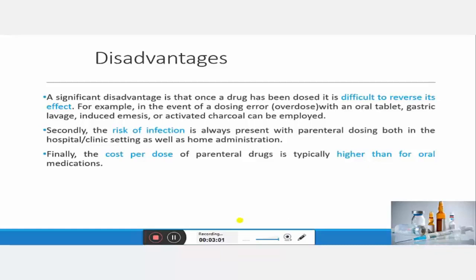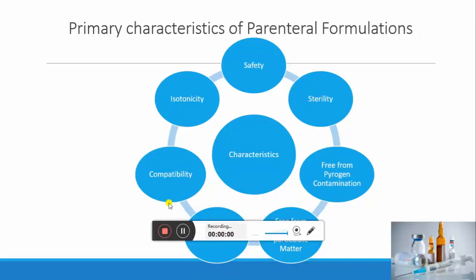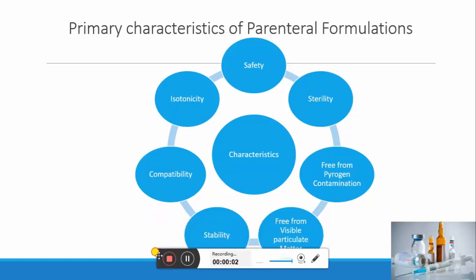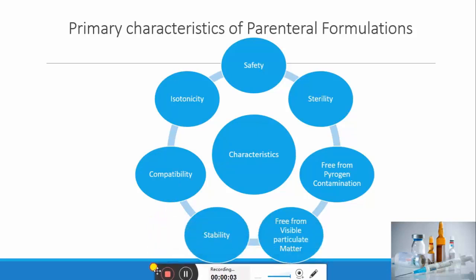Another disadvantage is there is always a risk of infection during administration. The cost per dose of parenteral drugs is also typically higher in comparison to oral medication. Now let's start with the basic characteristics of parenteral formulation.